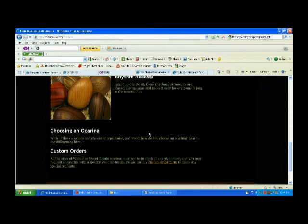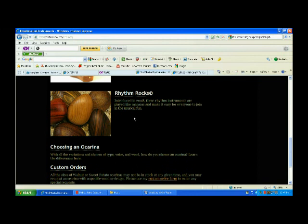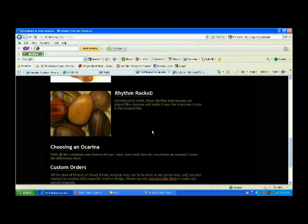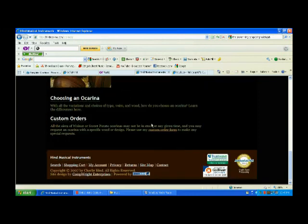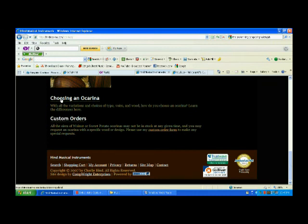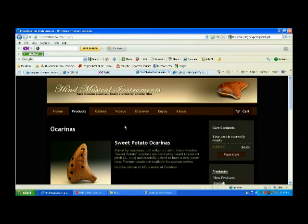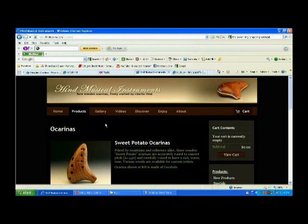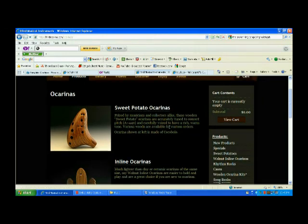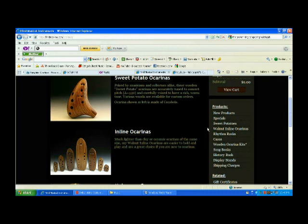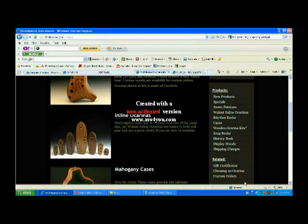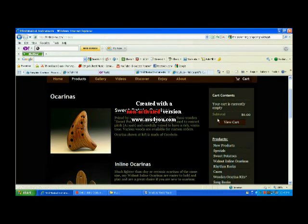Like I said, custom orders. Or, choosing an ocarina. There's all these links down here. So, I'd very much recommend going to the gallery, or videos, to help you decide which ocarina you want. And, then, there's new products, specials, links over here. All that jazz.